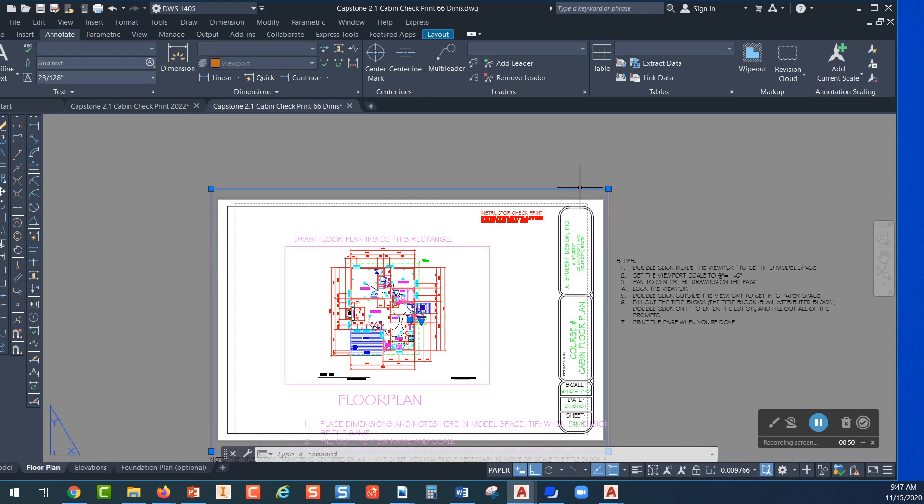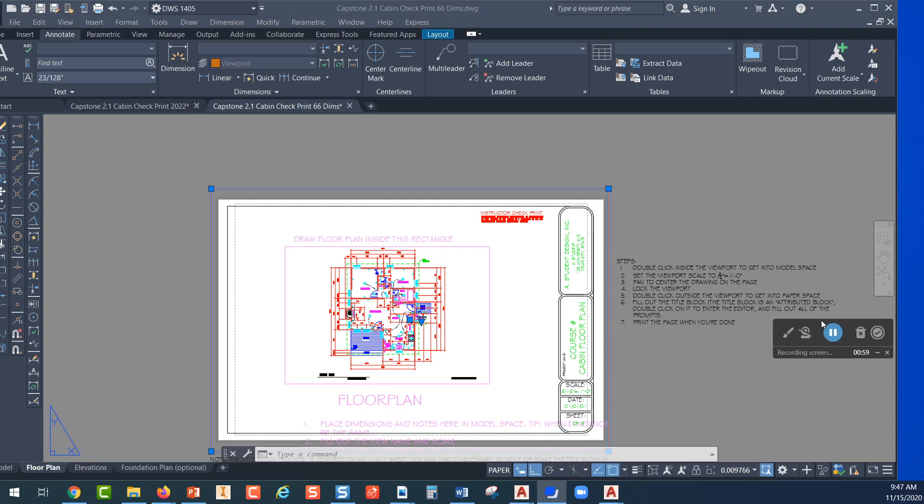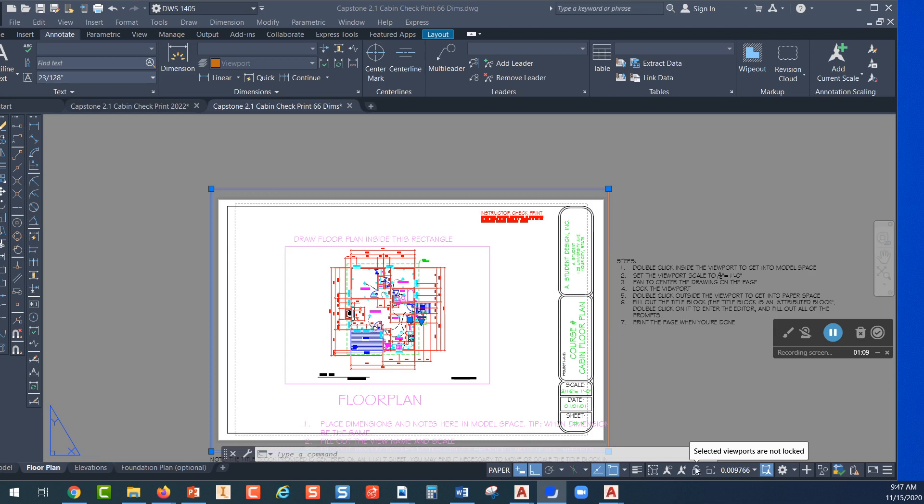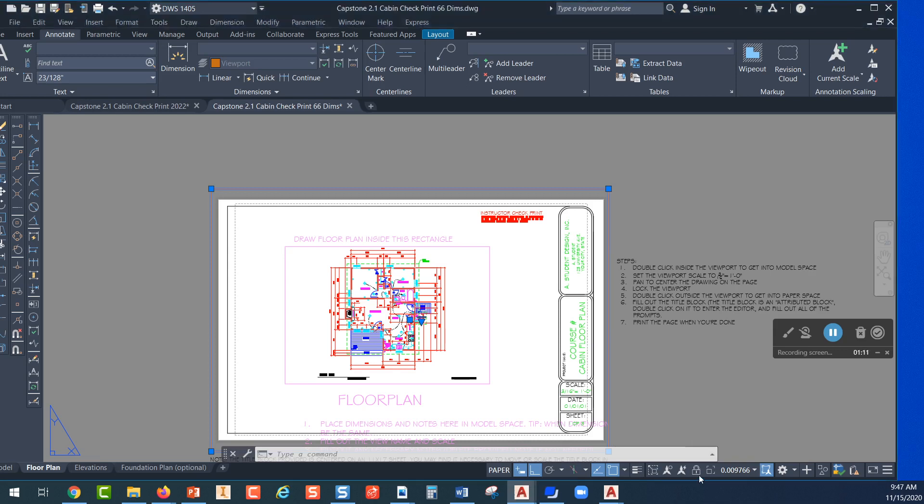Click on the orange rectangle and look at the status bar in the lower right corner. You'll see a string of numbers and these numbers represent the scale of the viewport. If this lock is blue you'll have to pick on that lock and unlock it, but once you've selected the viewport look at this string of numbers and pick on the down arrow.